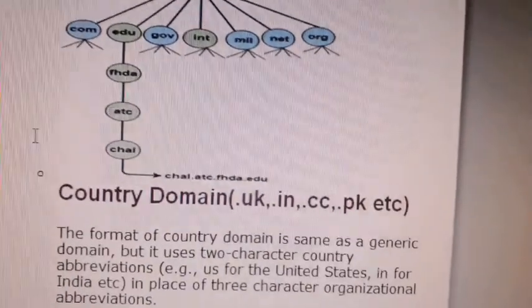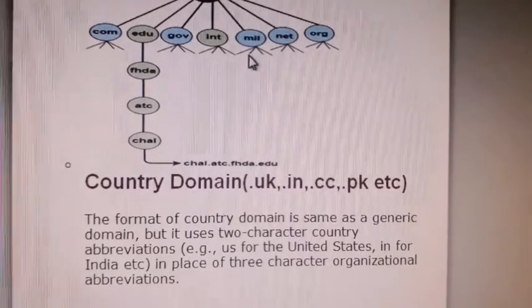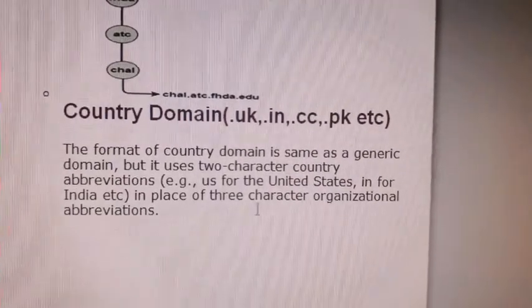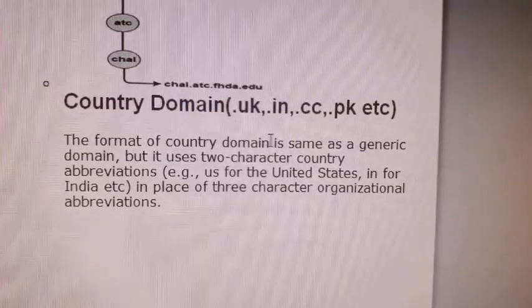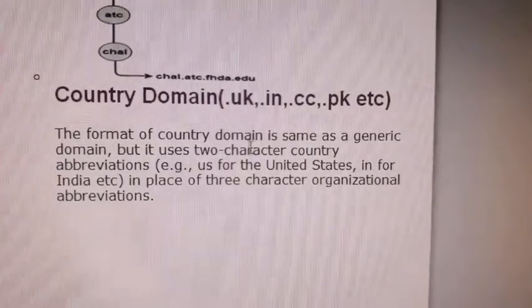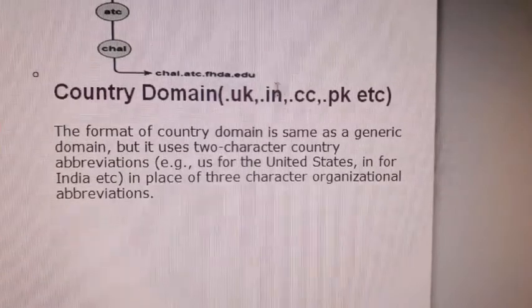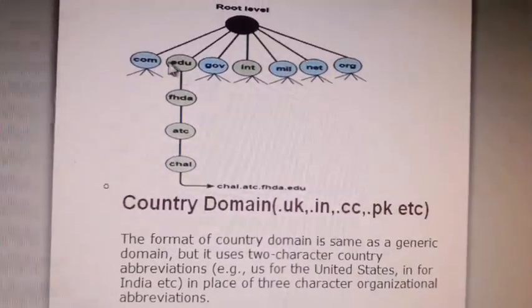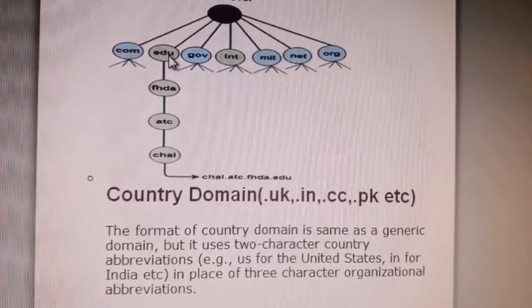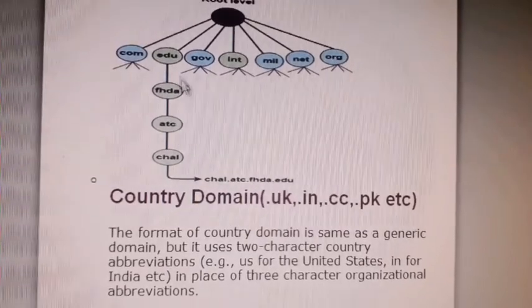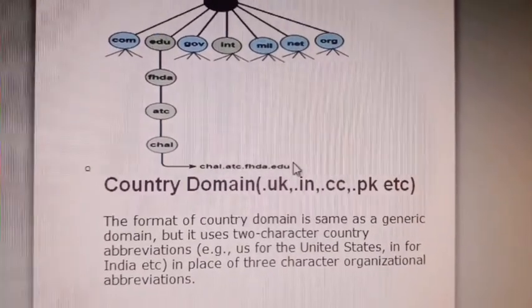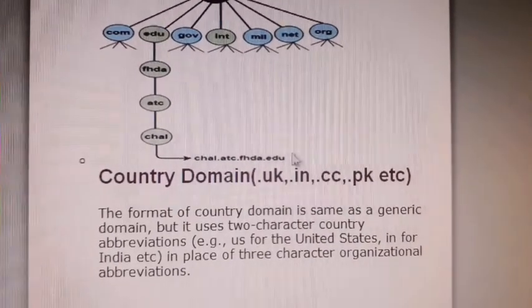Country domain indicates which particular country a web page belongs to, identified by its extension — for example, .uk for United Kingdom. Country domains use a two-character country abbreviation. Inside a domain like .edu, there are directories for districts, and to access a web page you mention the different levels in the domain followed by the name of the generic domain.